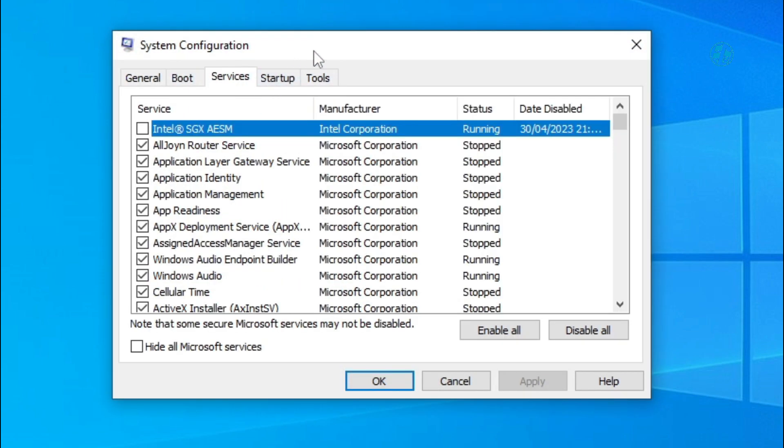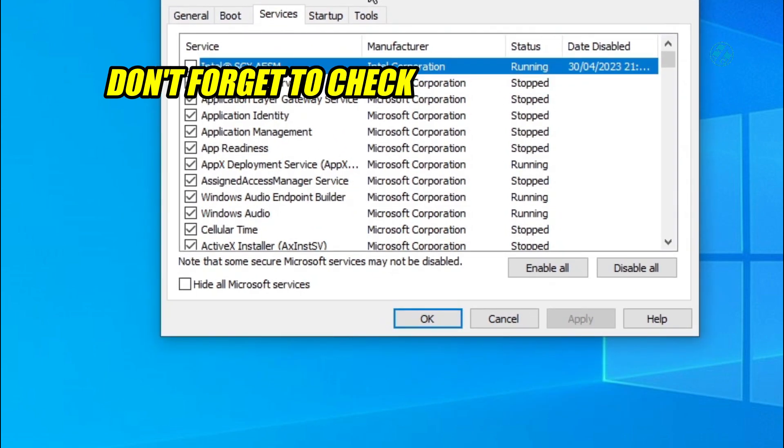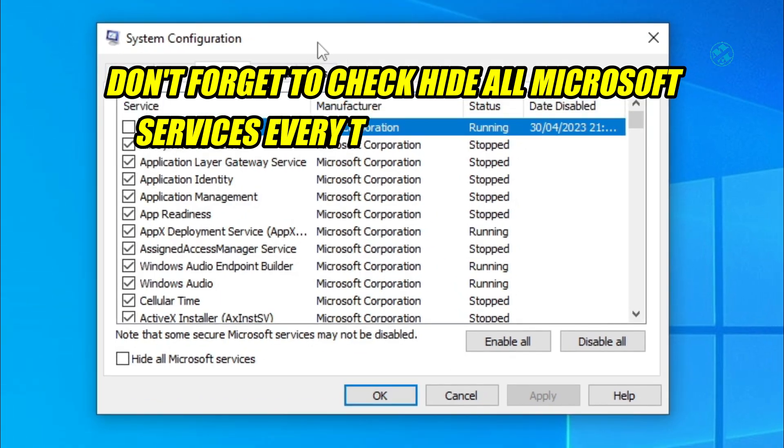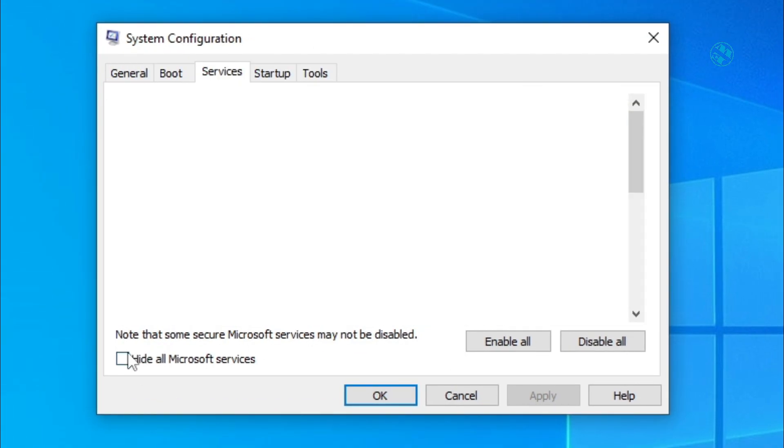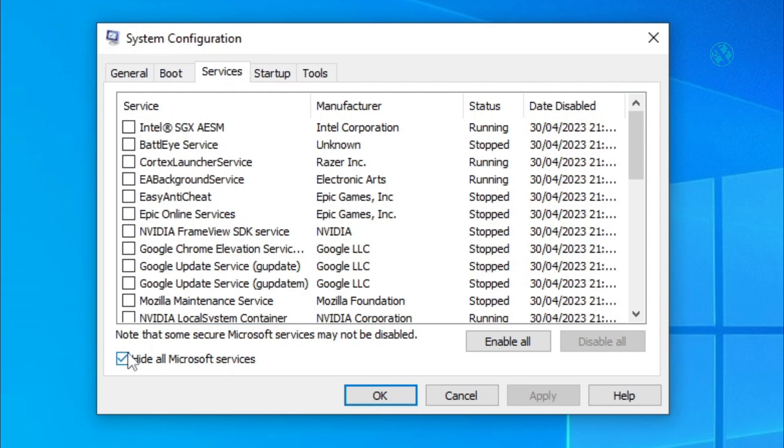If you could launch the game normally, it means that some of the programs listed here are interfering with the game and prevent it to launch normally. So, if the game works now.